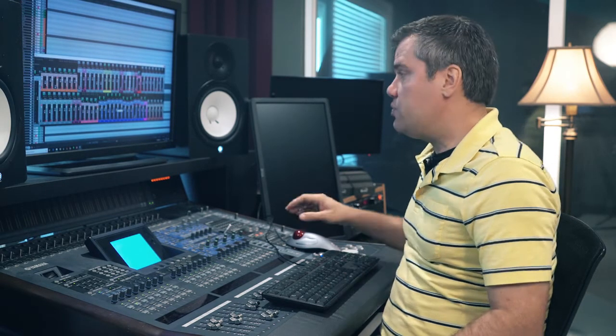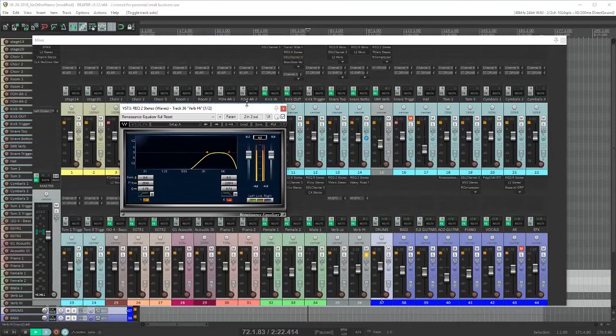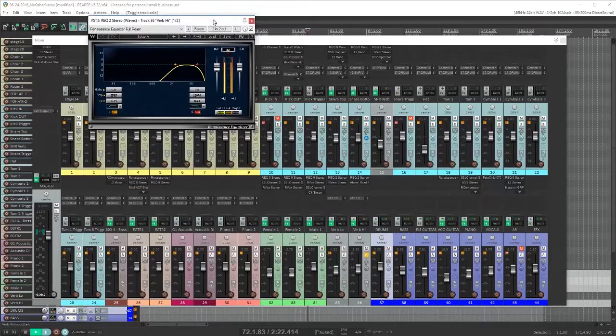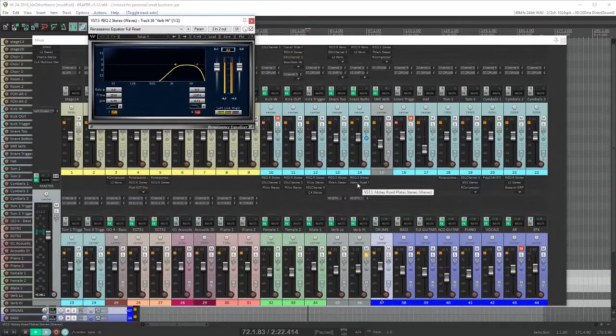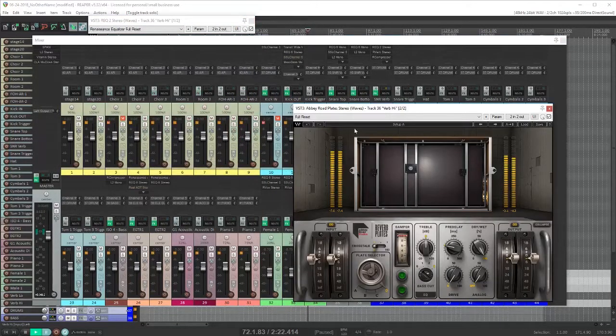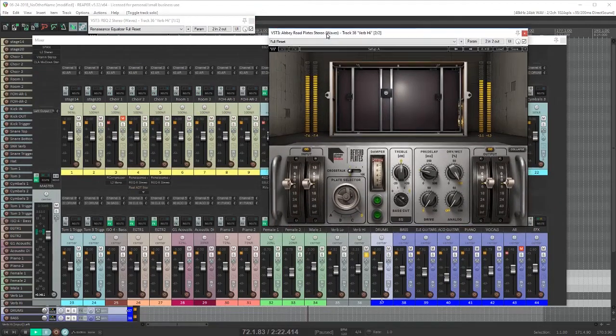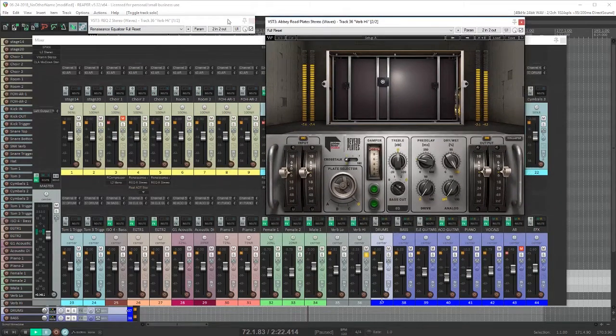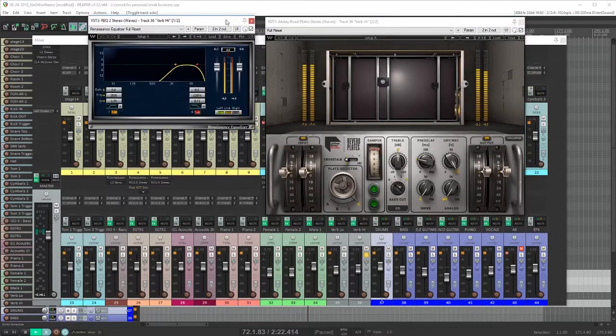On the reverb high channel, again I've got an EQ that's shaping the sound into an Abbey Rhodes plate reverb, which has a nice shimmering top end, but the midrange tends to get a bit hunky.